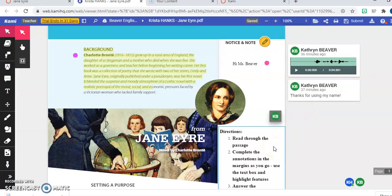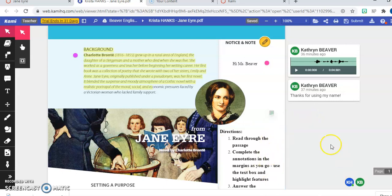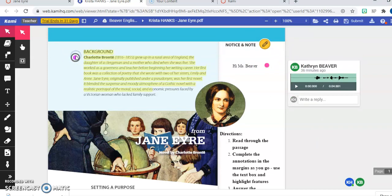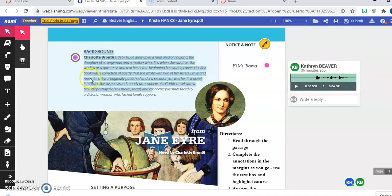So regardless of which of those two views you see, once you're in the Kami assignment you'll have several options. The first one is you may see these colored circles. So here's one where when we click on that you're going to see that Miss Beaver has a message for me about what is happening right here. And she's left me an audio comment.